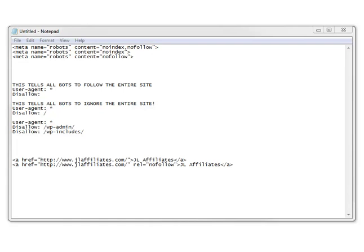In this video I'm going to show you what your options are and how to implement them. There are basically three different options and different variations within each option, so I'll quickly go through each one.